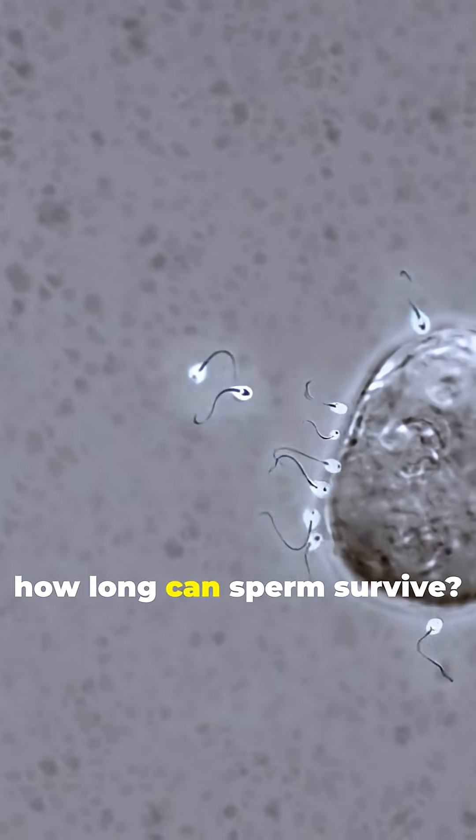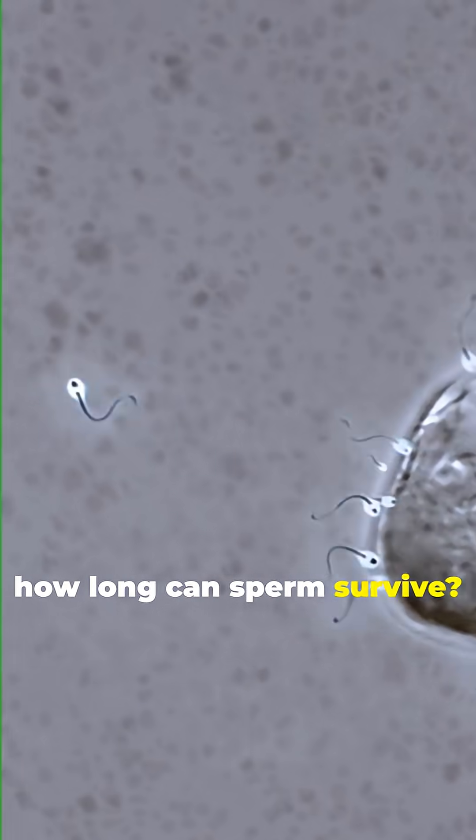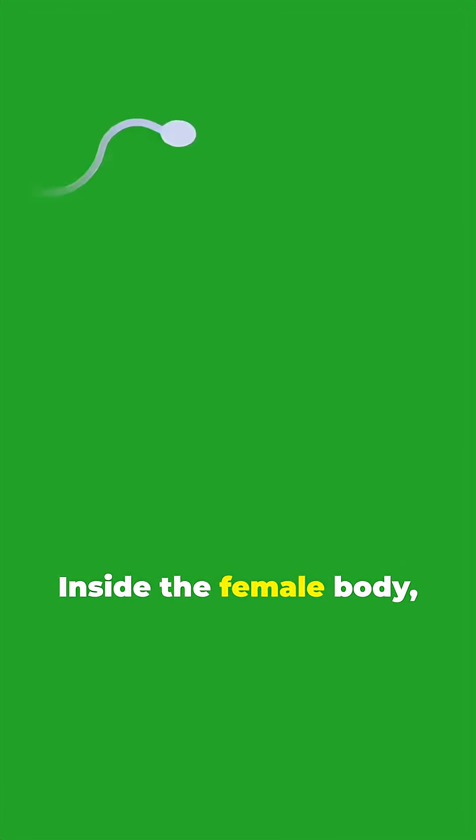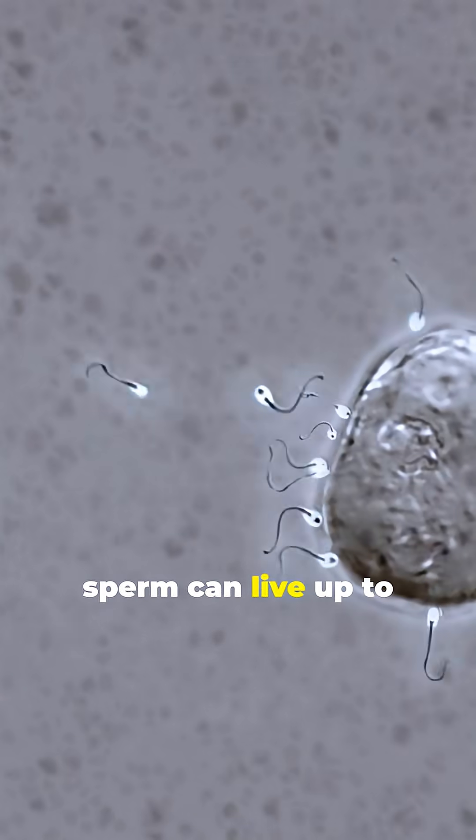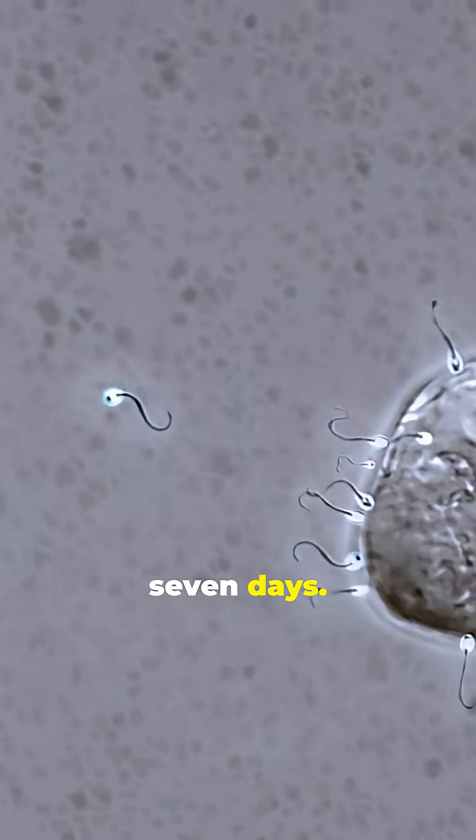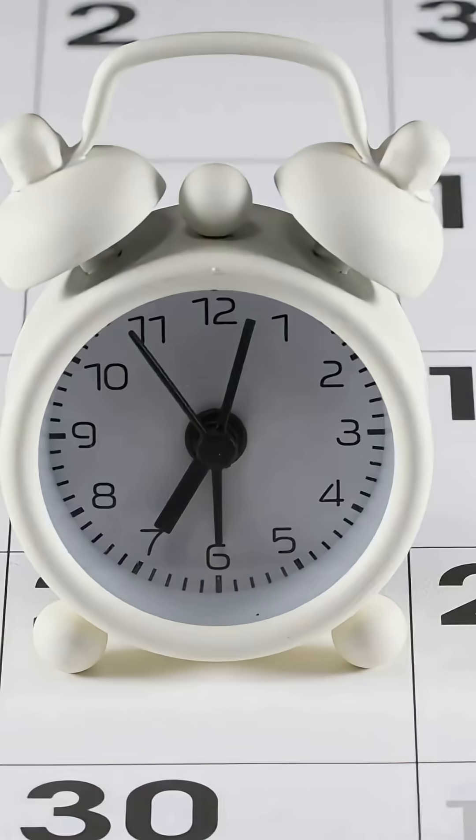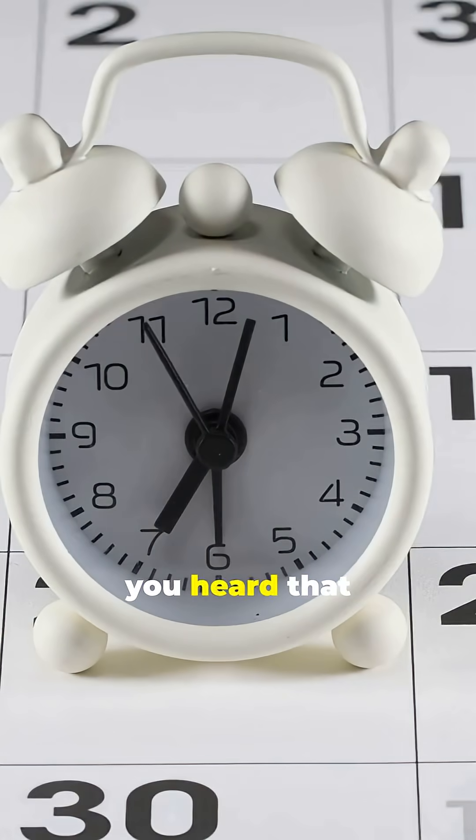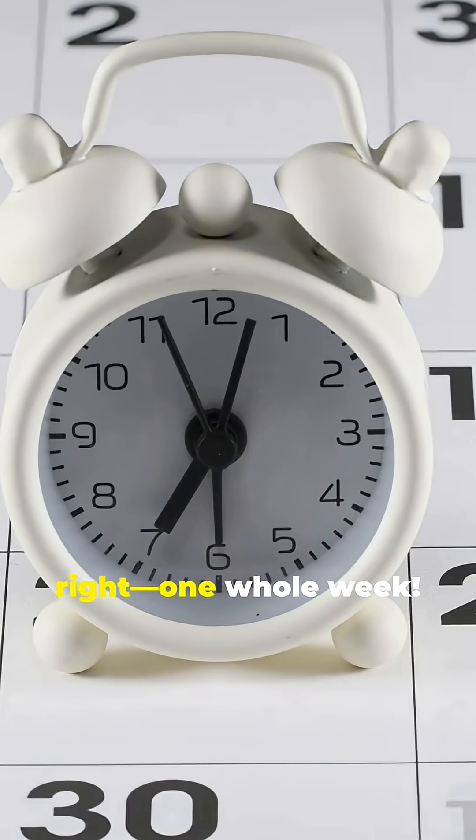So, how long can sperm survive? Inside the female body, sperm can live up to 7 days. Yup, you heard that right. One whole week.